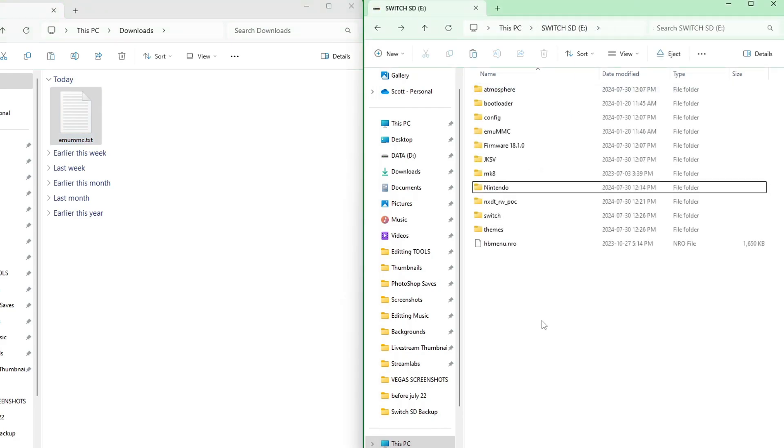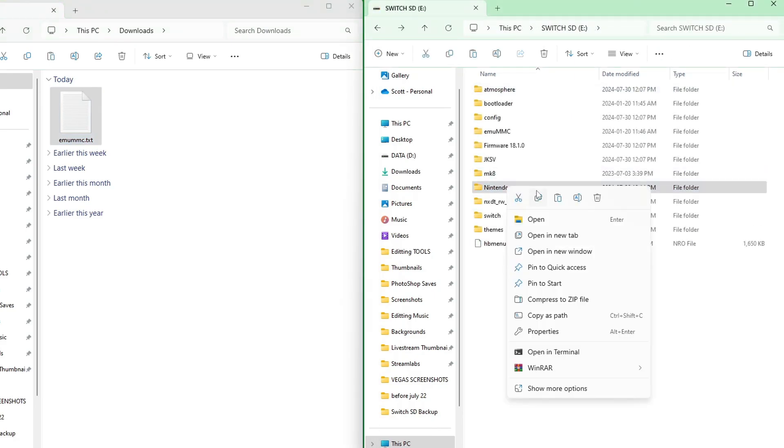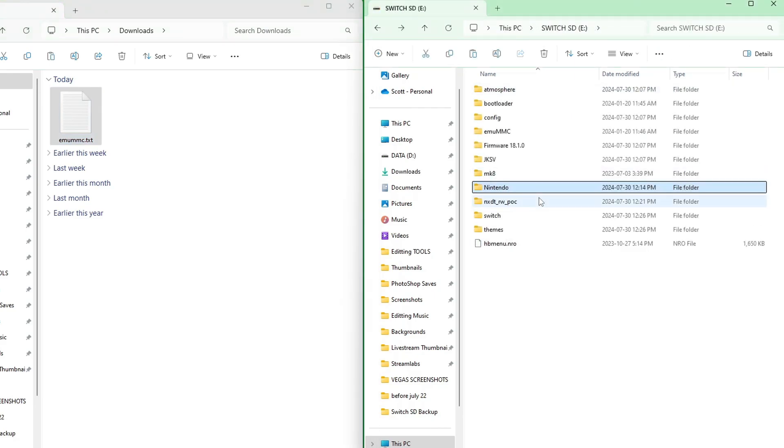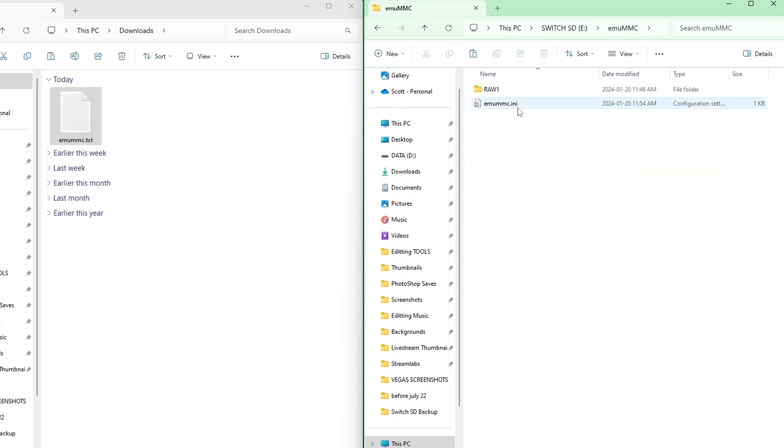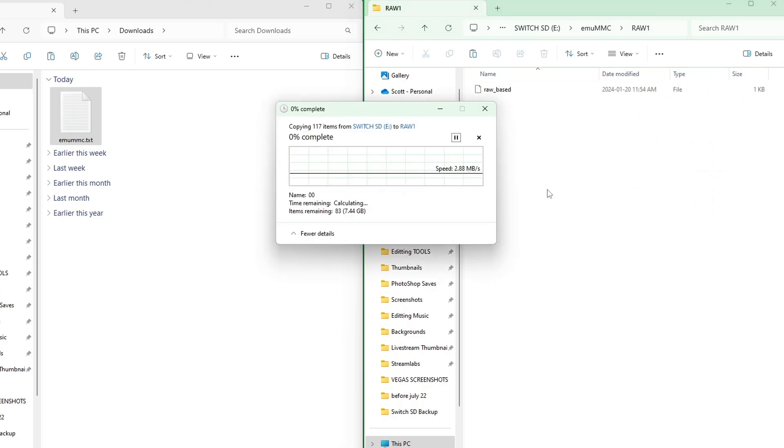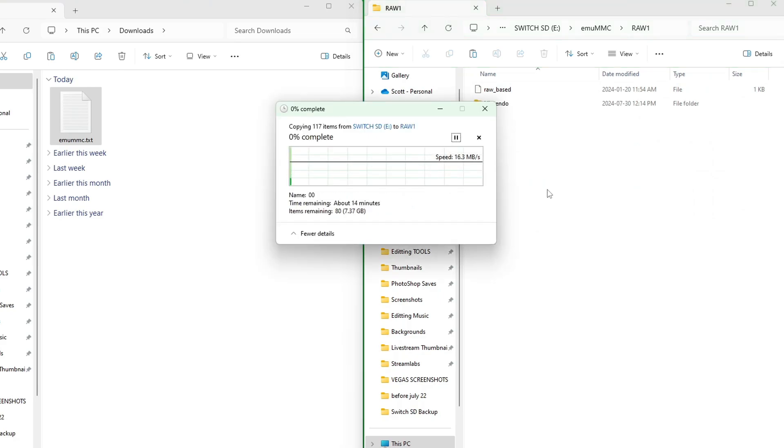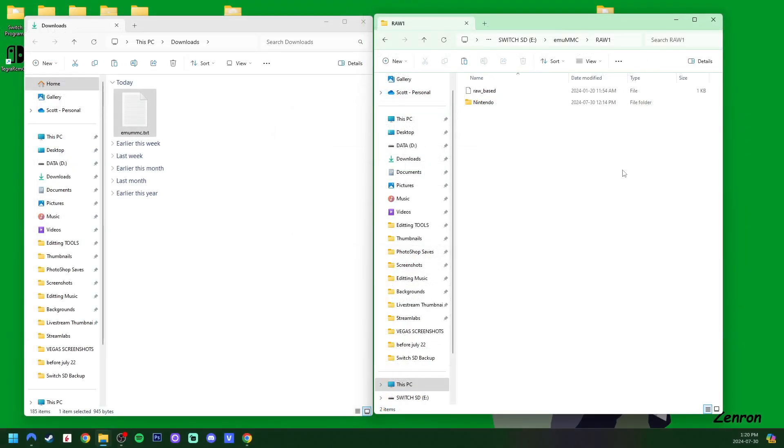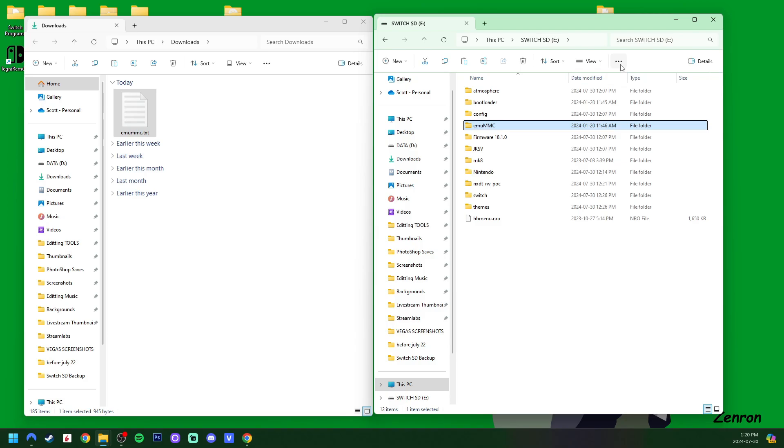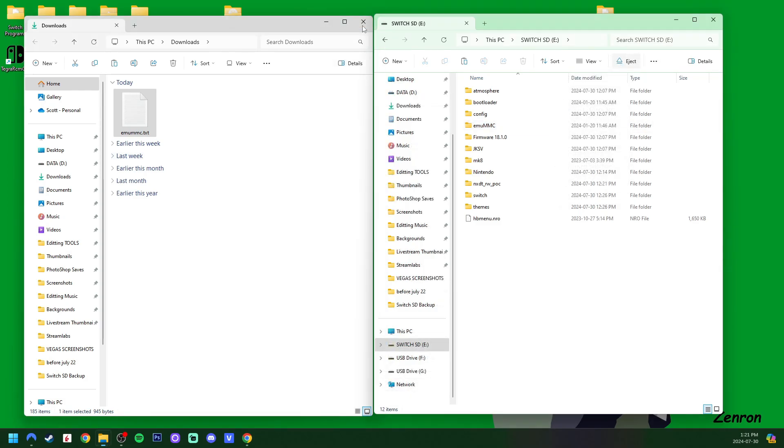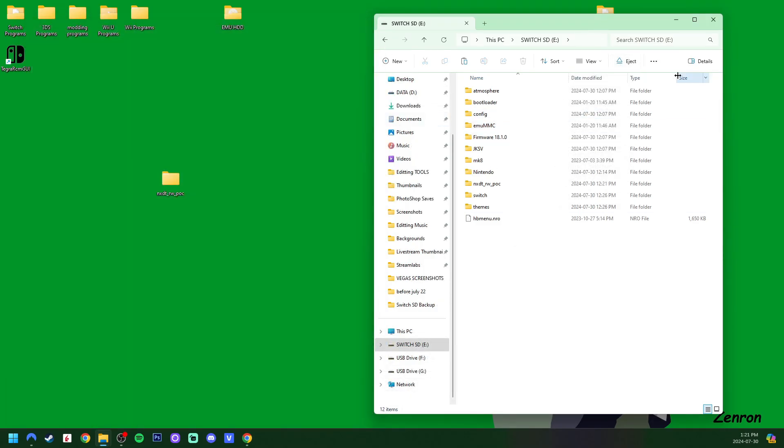And now, this is also important, we are going to copy our Nintendo folder. Go inside MUMMC. Raw 1. And paste it inside. Remember, we're not cutting and pasting. We are copying it. We're duplicating it into this folder. Just to be clear. And once it transfers over, go back to the root. You can close the downloads.